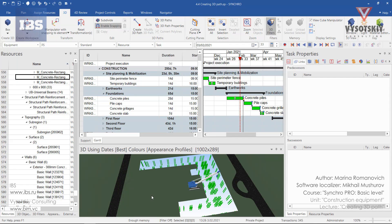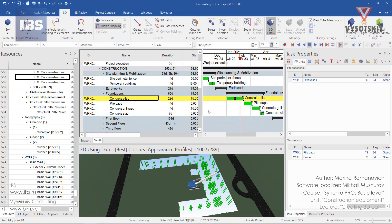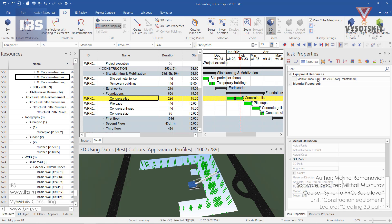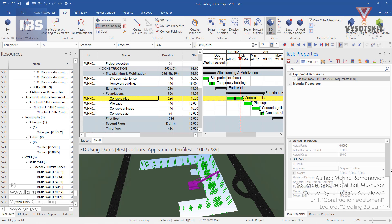In this tutorial I will quickly show you how to create 3D paths for moving equipment. The main condition is that equipment should be assigned to a task. For example, we have concrete piling. Select a task and go to the resources — we have a pile crane assigned. We would like to see how this crane will be moving while executing the task. To do that we need to create a 3D path.